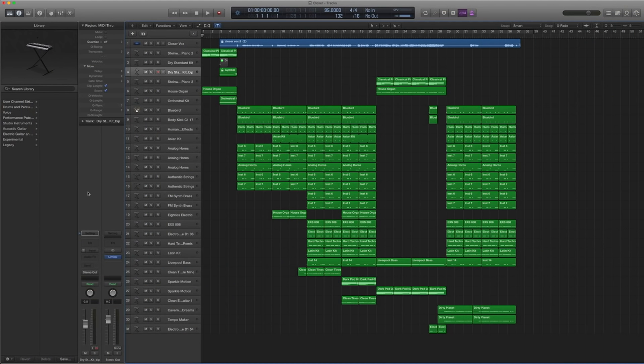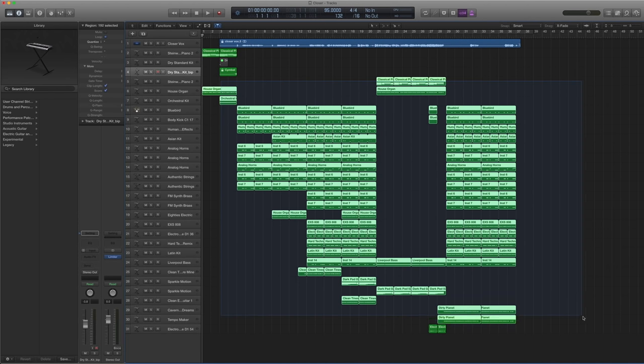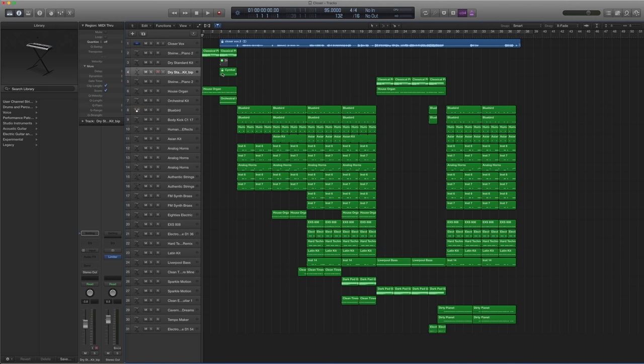So this is our project for Closer. As you can see the top track here is the vocal track for the song, only the vocals and the rest of the bottom tracks here are midi except for one audio track here. This is midi as well and it's at 95 bpm. So let's have a listen to the project.